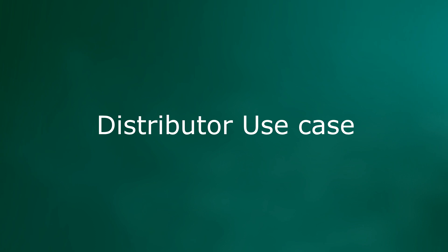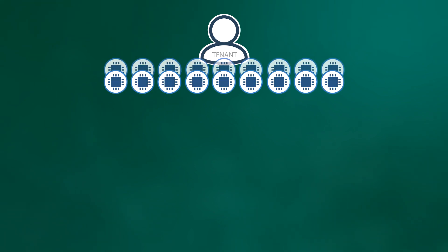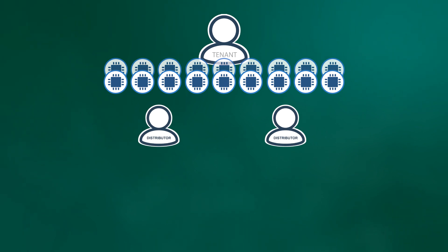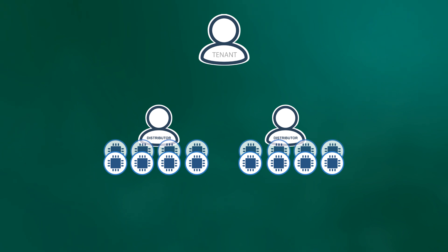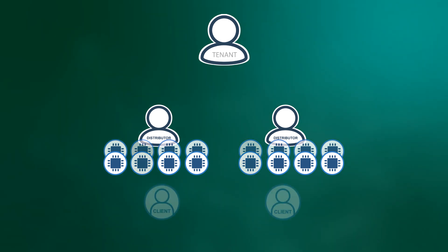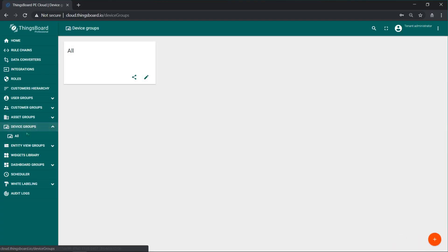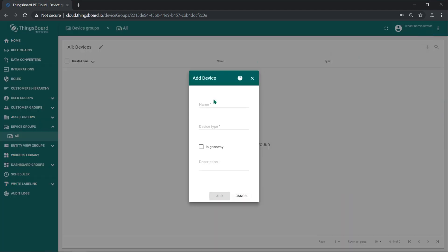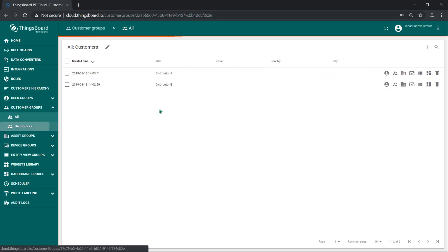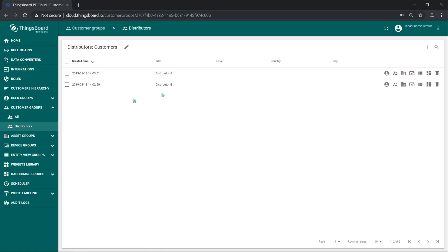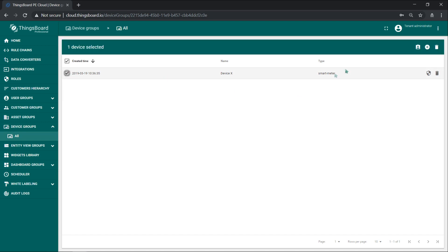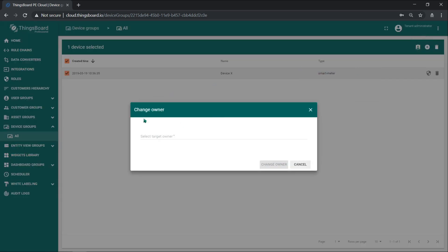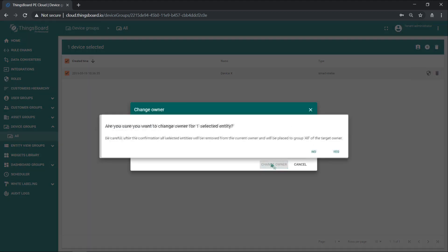Next use case is simplifying and accelerating cooperation between device manufacturers and distributors. Let's assume you produce thousands of devices and now want multiple distributors to sell them as soon as possible. To make it faster, a distributor should be a magician or you may use ThingsBoard Professional Edition to make the magic. In this case, you are a tenant. Your distributors are customers and their clients are sub-customers. Let's assume you have provisioned device X. Now we'll change the ownership of our tenant device and make it available to our distributor.